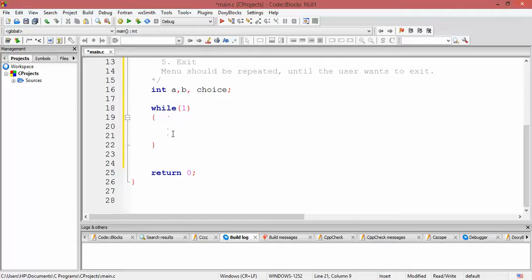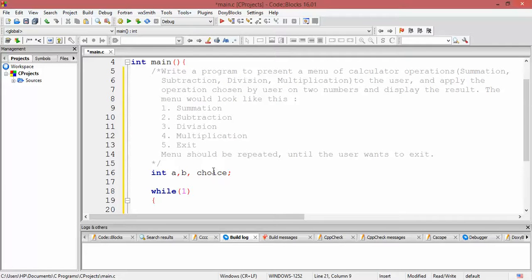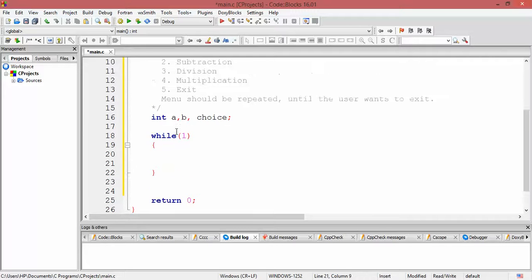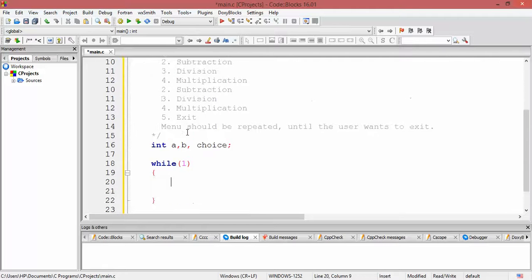Some conditional statement has to be written within the loop to break out of it, otherwise it would keep going forever. We will write conditional statements within the while loop to break out. That condition will be based on the user's entry: the variable choice stores the user's preferred choice, and if choice equals five, we break out of the loop. Within the loop, first we present the user a prompt to enter two numbers.